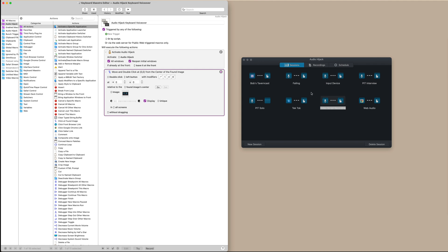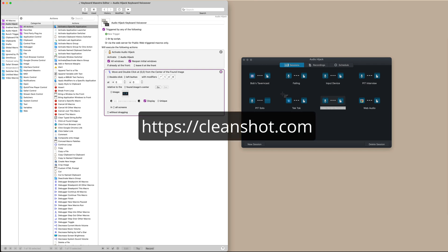And then for move and double click at the center of the found image. Let's do a different one. Let's do a Tech Talk, another podcast that I do regularly. I'm going to select my screenshot selection tool. I use a tool called Clean Shot.